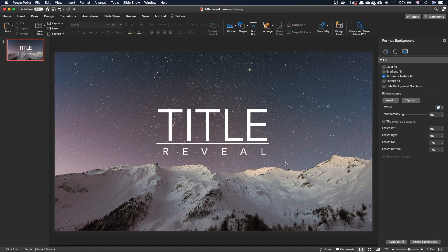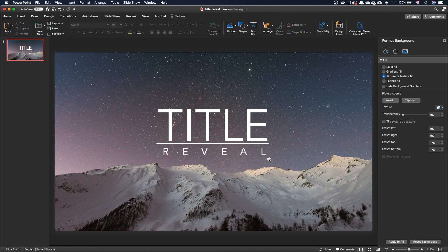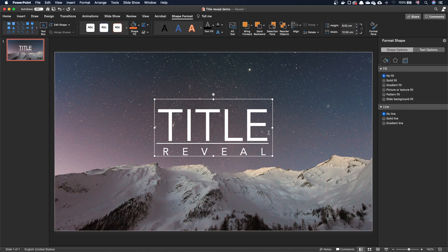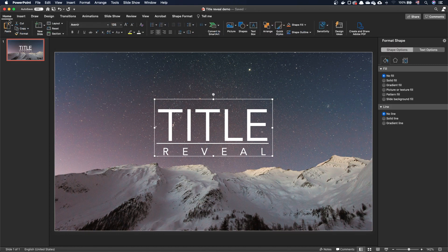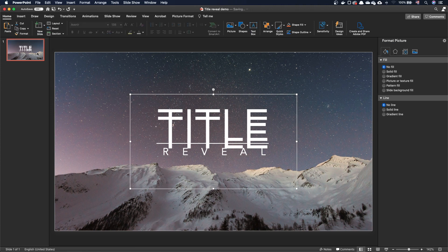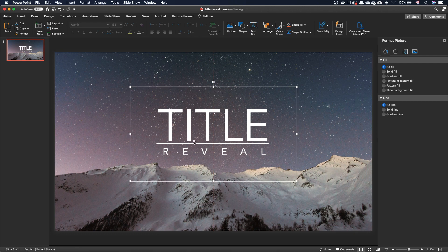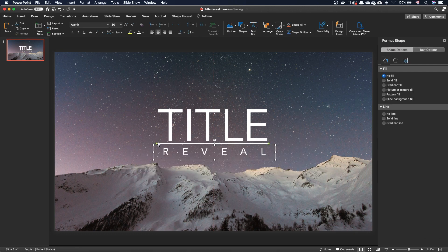The trick relies on cropping, combined with the morph transition. Since it's not possible to crop a text box, we will first copy the text box and paste it as a picture. Let's reposition the picture at the right location. Let's do the same for the second text box.